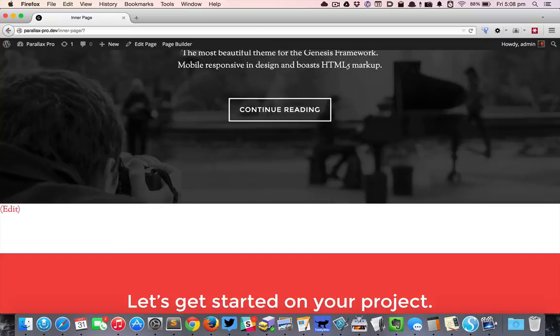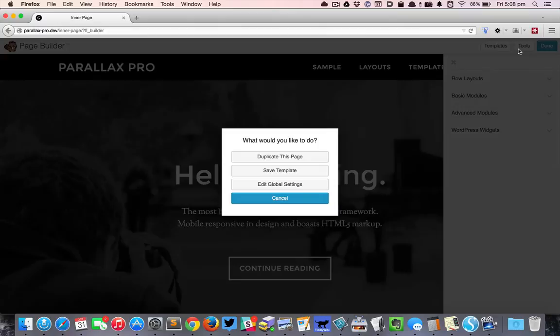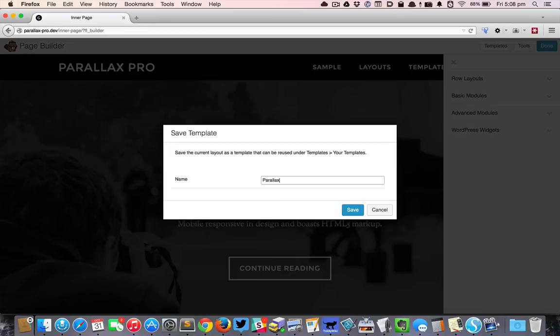I'm just going to bring up the page builder here and I'm going to go to tools and save template. I'm going to call this parallax section row. It's up to you how you call it.